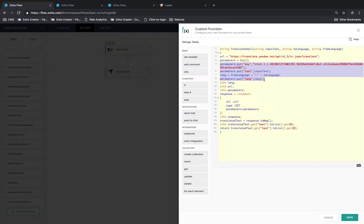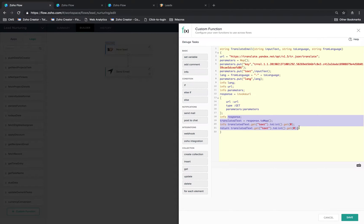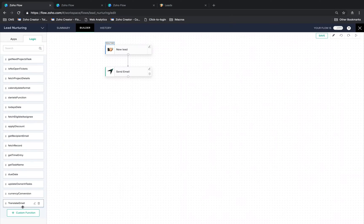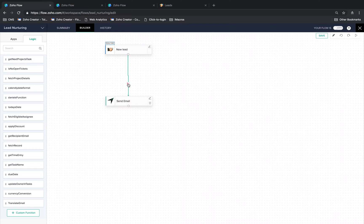After that, we call this API. The response we get from the API is the translated text that needs to be the subject and the message of the email. And with that, the function is complete. Let's save it. Now we'll find this function sitting like any other action under the custom function section. Let's delete the wire between the trigger and the action, and include this function in the flow.